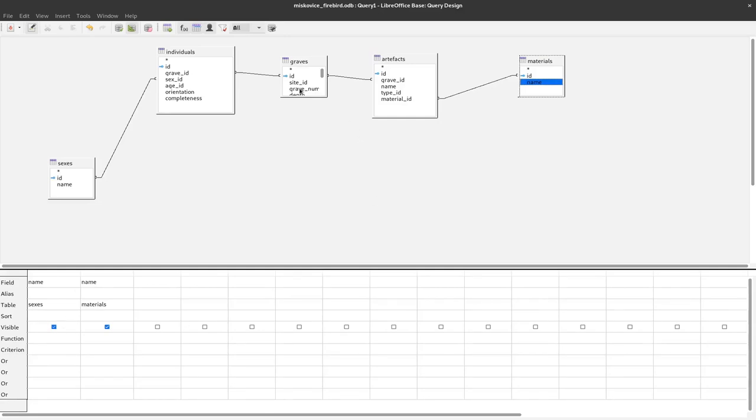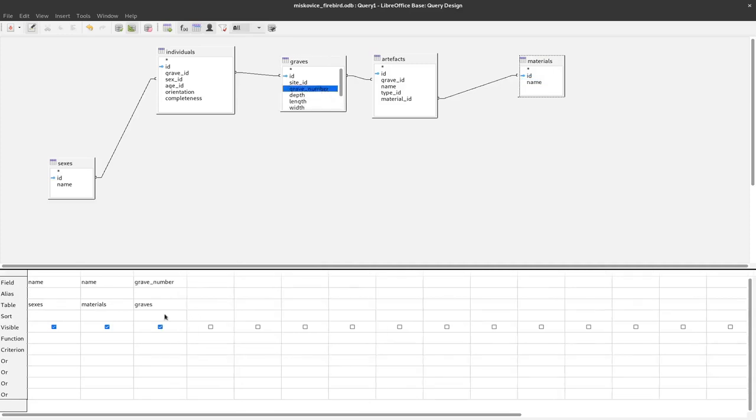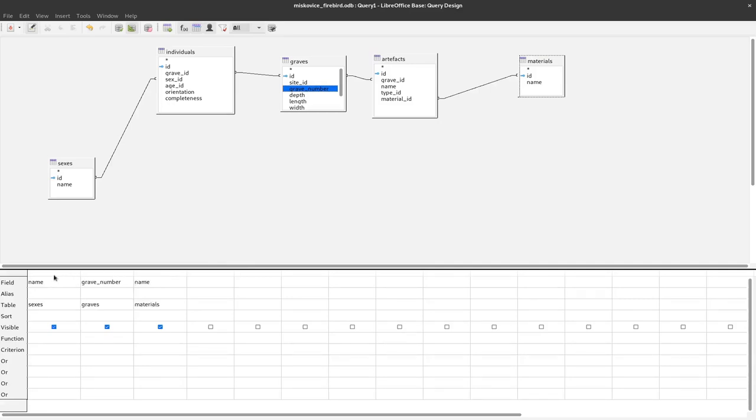I will also add grave number here so that we still know from which grave these individuals came from and with that we have the complete set. I want to have the grave numbers in the first place so I just click here and drag this over to the first place and now we have the results here.